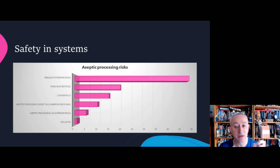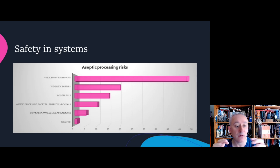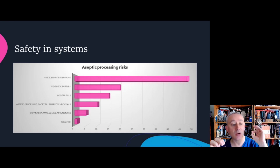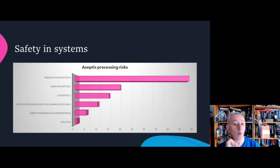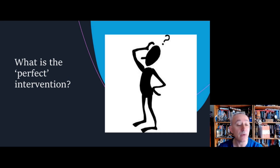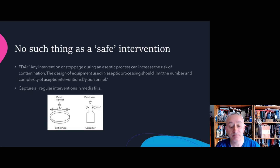Looking at the bottom of the graph, the smallest pink square — an isolator — is the lowest risk. Then we have aseptic processing with no interventions. Going up, we have aseptic processing with short fills, narrow neck vials, then longer fills, then fills with wider neck bottles, and then interventions. Every intervention is the greatest risk to whatever the aseptic process is, no matter the nature of the operation.